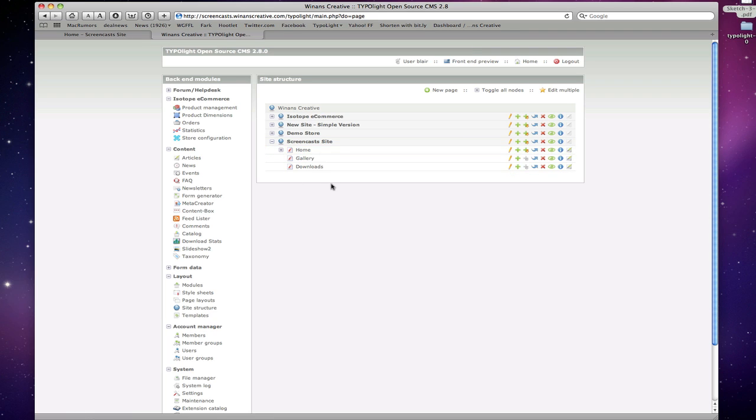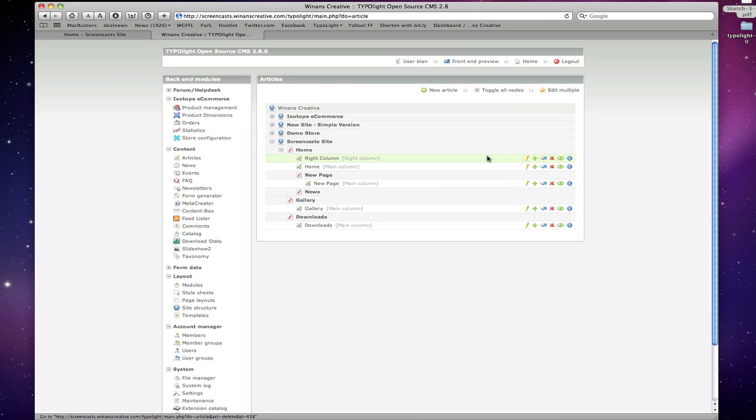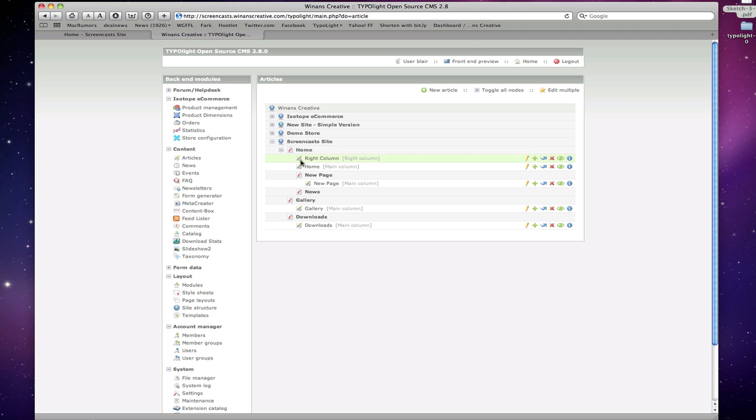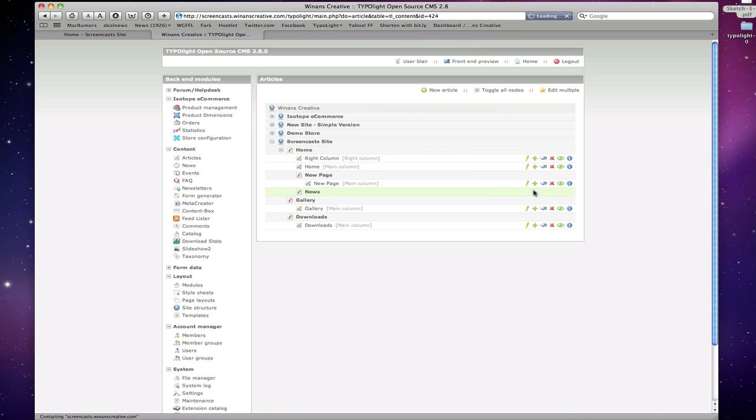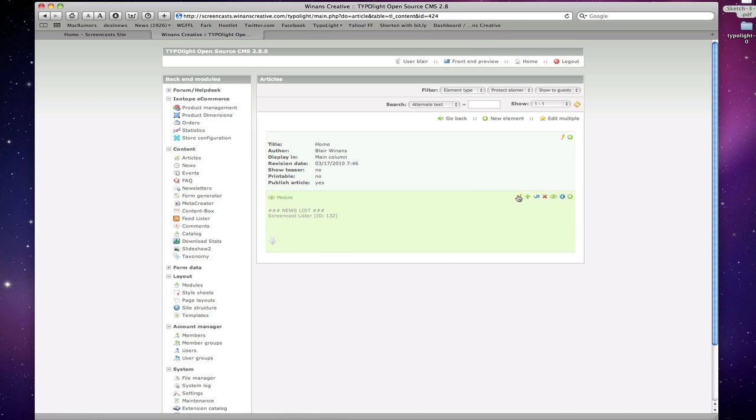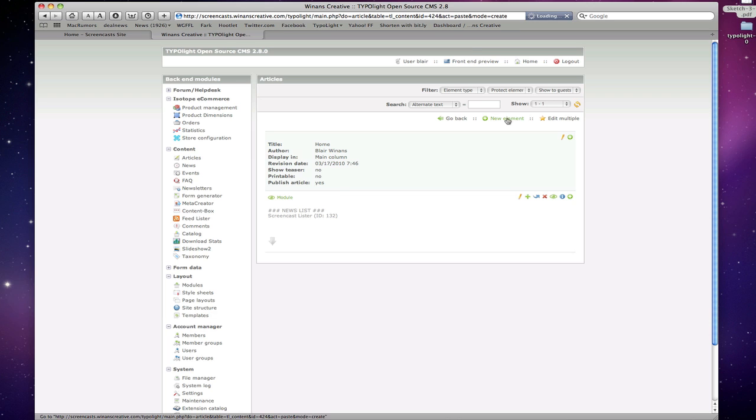So that's TypoLight Basics in a nutshell. Like I said, you can find these icons in different sections here. You can see I just clicked over to Articles and we're presented with the same ones. And it's basically the same as our site structure only these are the blocks of editable content on a page. You're going to see these same icons, the same basic edit multiple, toggle all nodes or new whatever it is you happen to be working with. And even going further into those you'll see we have the same basic icons here as well.